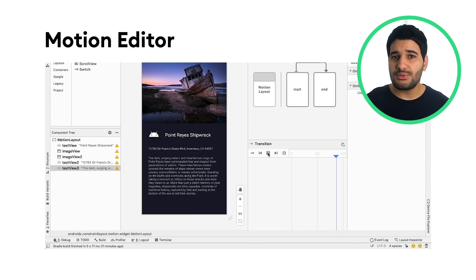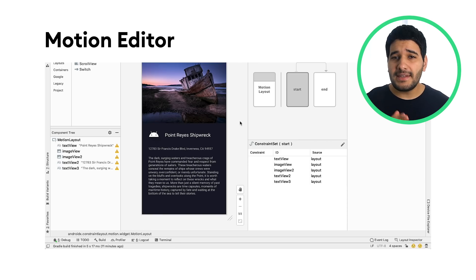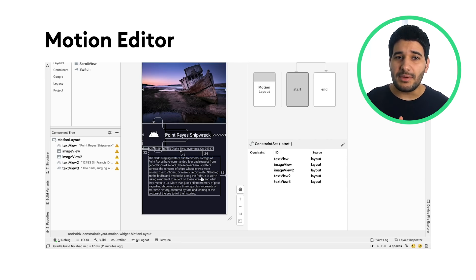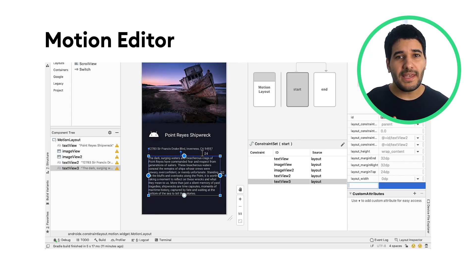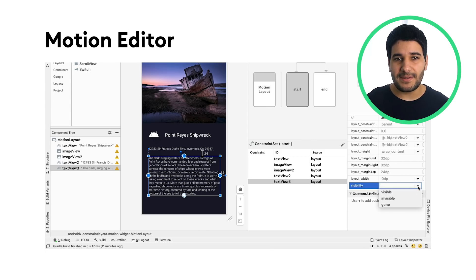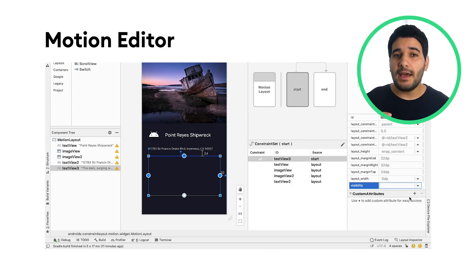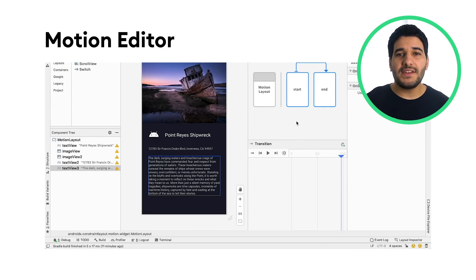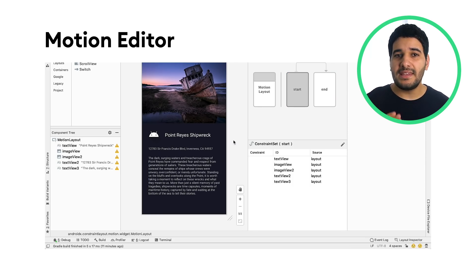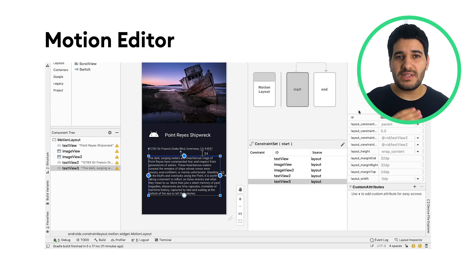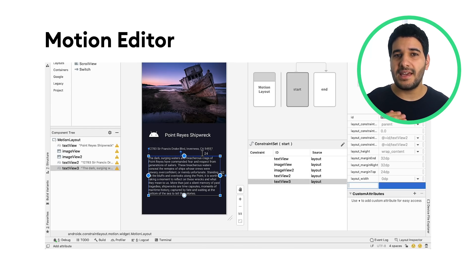In previous releases, creating and altering these elements required manually editing constraints in XML resource files. Now, the motion editor can generate this XML for you, with support for start and end states, keyframes, transitions, and timelines.